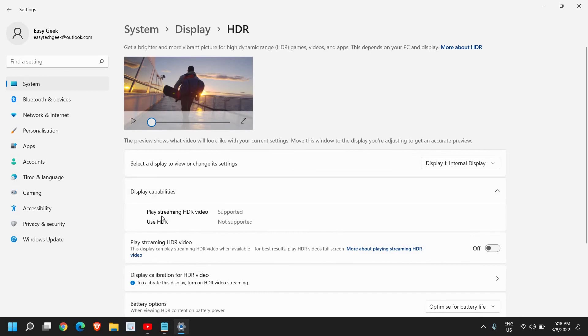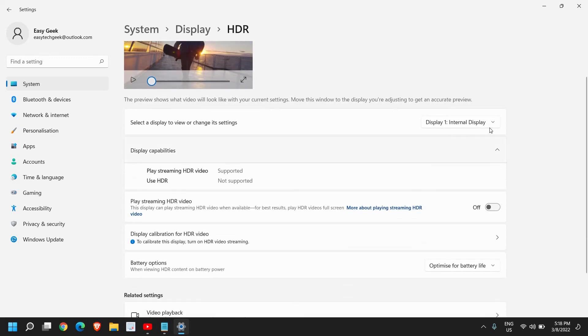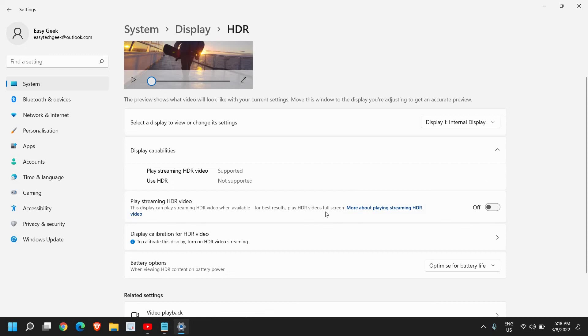I can see 'Play streaming HDR videos: Supported' and 'Use HDR: Not supported.' So I have display one. If you have more than one display, you can select one by one and see if you have this option.